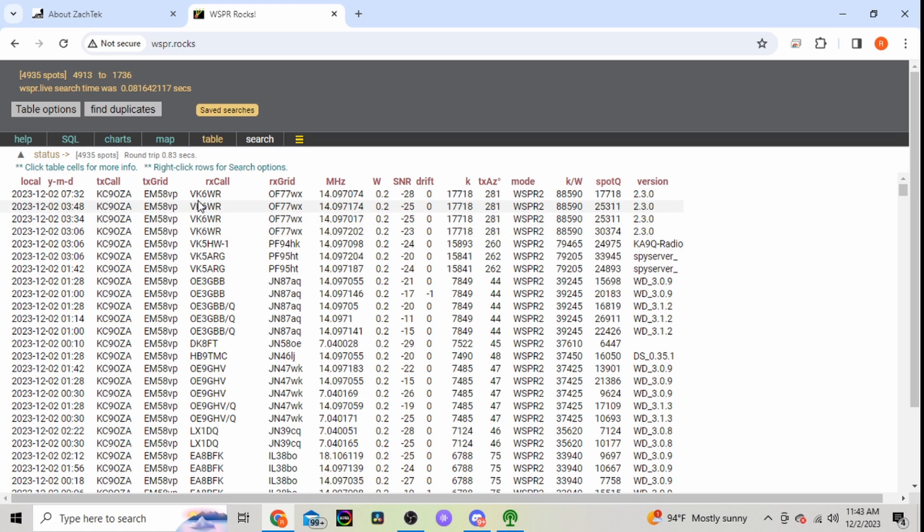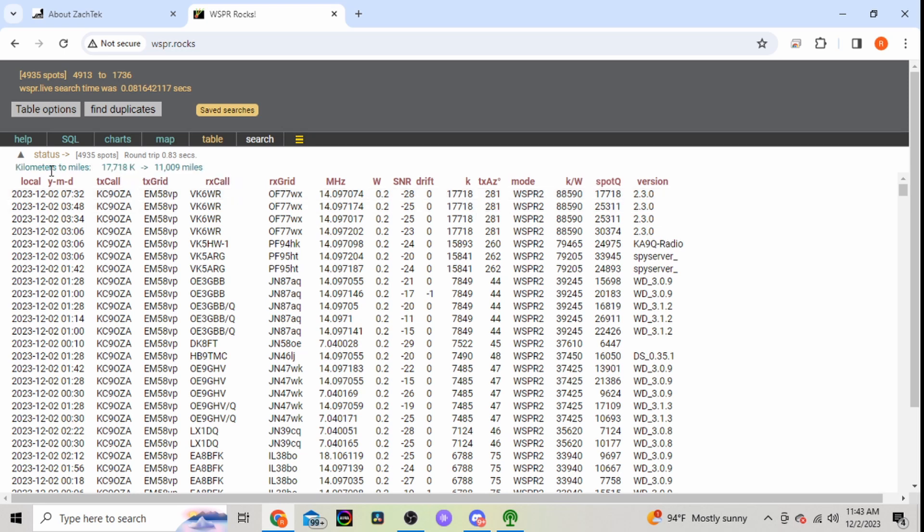So we'll select that. So this one here, VK6, that's Australia. He's seventeen thousand seven hundred and eighteen away from me.